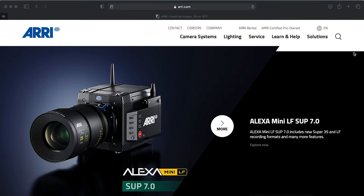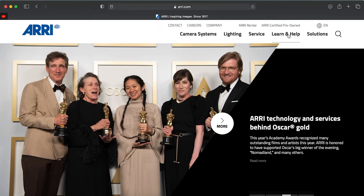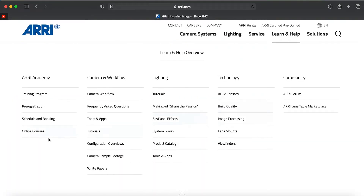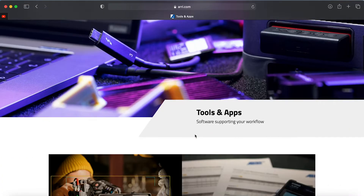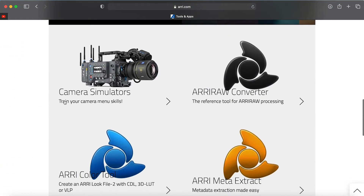Now I'm on the ARRI website at arri.com. First, you have to go to the 'Learn and Help' section and click on it. Then go to 'Camera and Workflow' and choose 'Tools and Apps.' After that, go to 'Camera Simulators.'